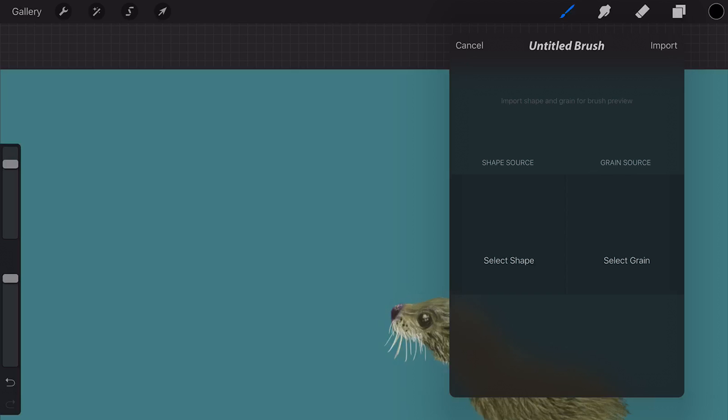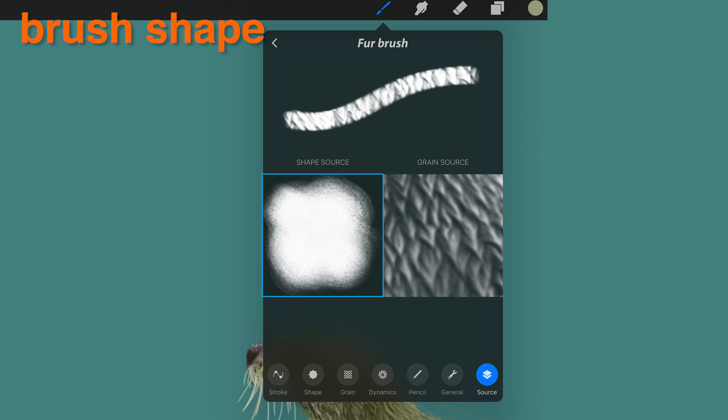Shape and Grain. Shape: The brush shape is a container that houses the grain. Whatever your grain is, it will fit inside the shape just like a stencil.